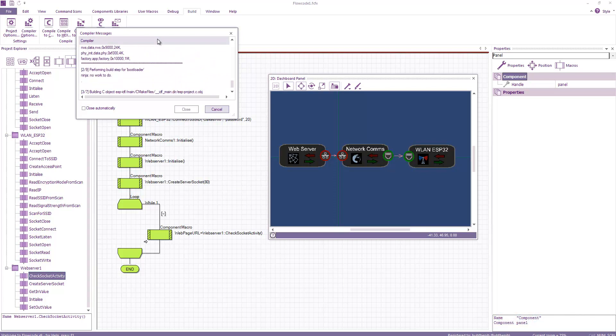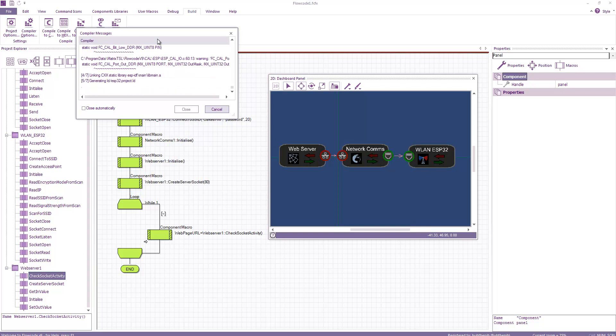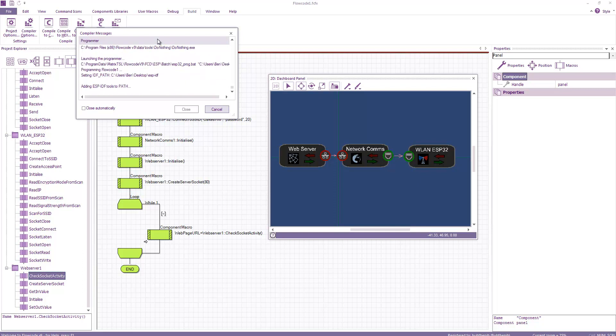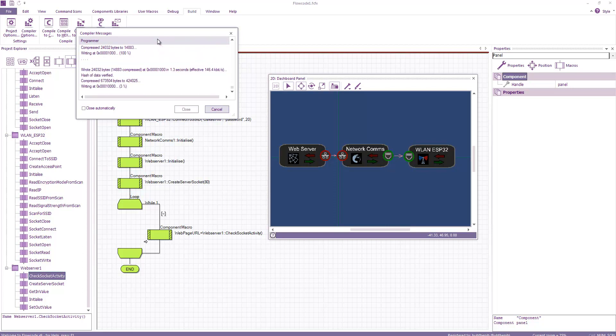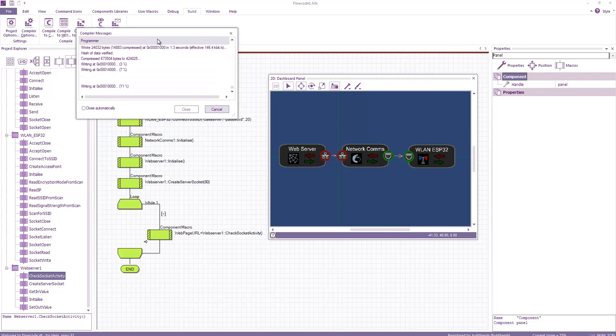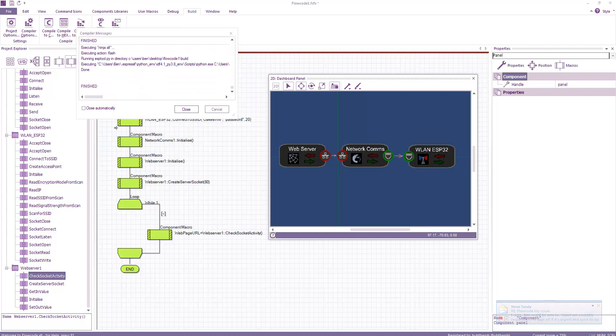When you're compiling a new project for ESP32, it's going to take a while. I've compiled this project before, so it's compiling fairly fast. It's just because there's a lot of libraries for ESP32 to be included. The programming is complete.